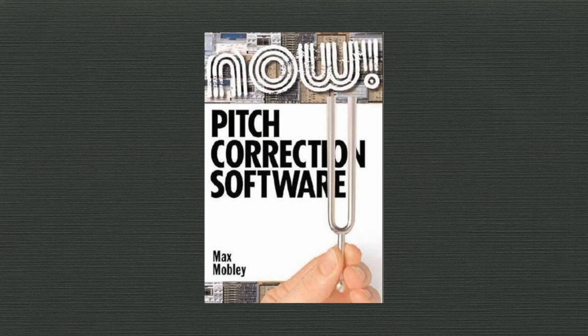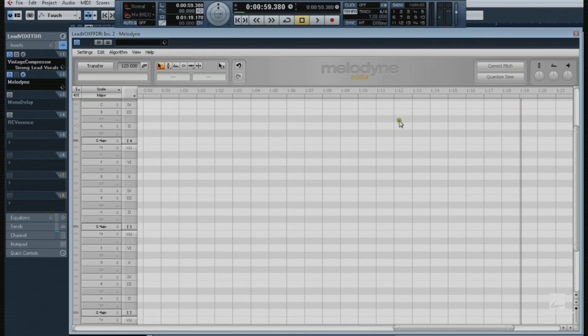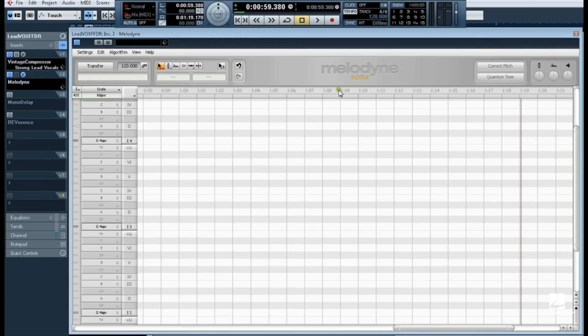In this video we'll see how easy it is to use Celemony's Melodyne editor for both transparent pitch correction and pitch correction effects.